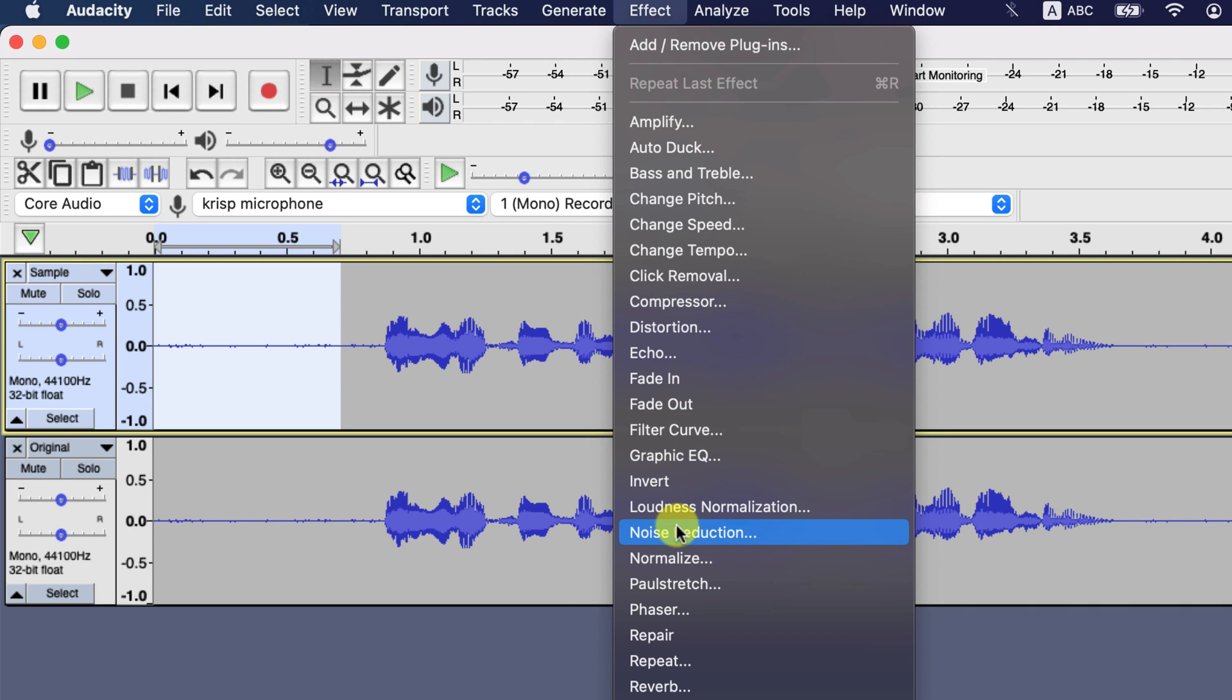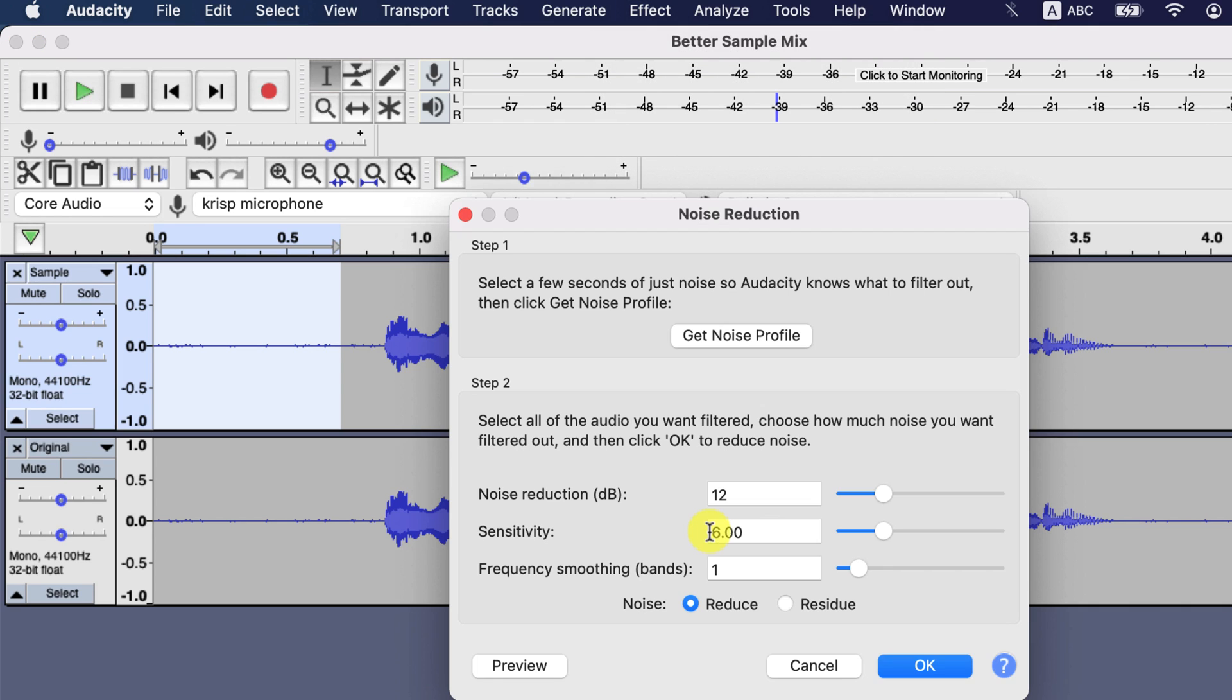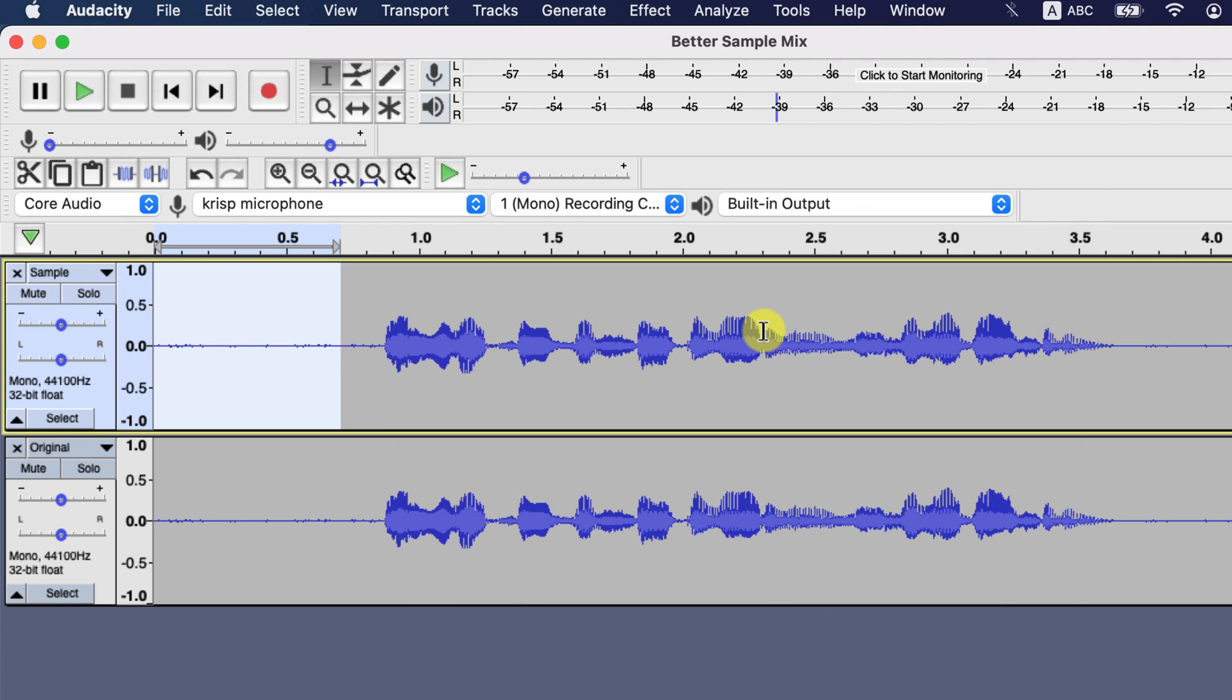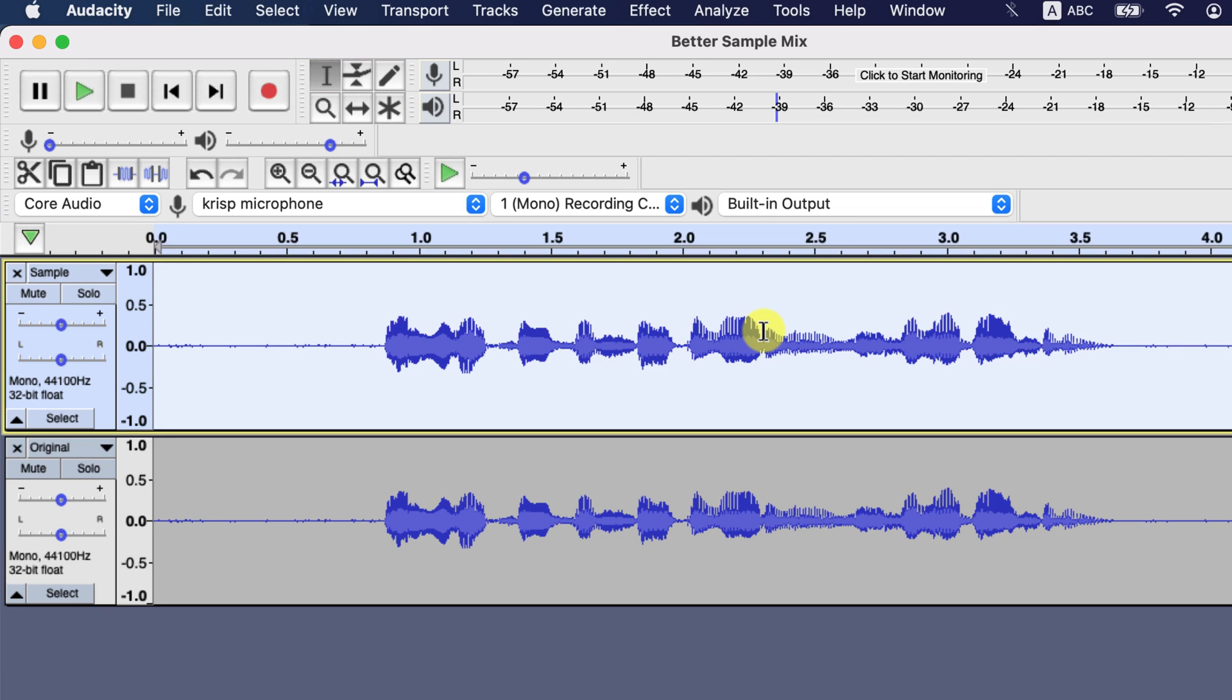You have to feed Audacity the noise sample, and Audacity will search for similar noise to remove. Click on Get Noise Profile. Then select the part of the audio from where you want to remove noise, for me the whole audio. I select all by double-clicking and go to Effects, Noise Reduction again.